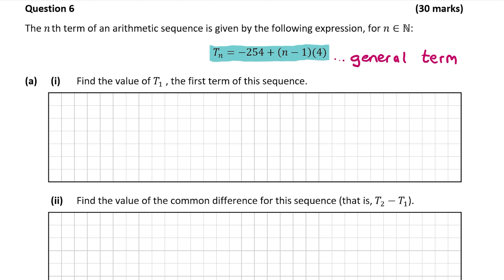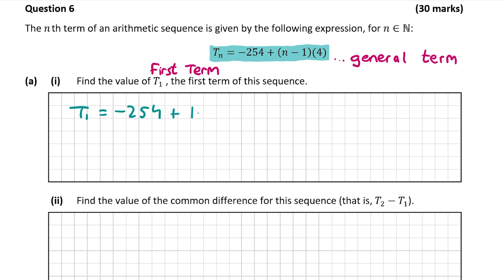If you want to find the sixth term, put in 6 for n in the general term, and so on. So the question wants us to find the first term — t1 is the first term, t2 the second term, t3 the third term, and so on. So we have to find the first term, so we're going to put in 1 for n.